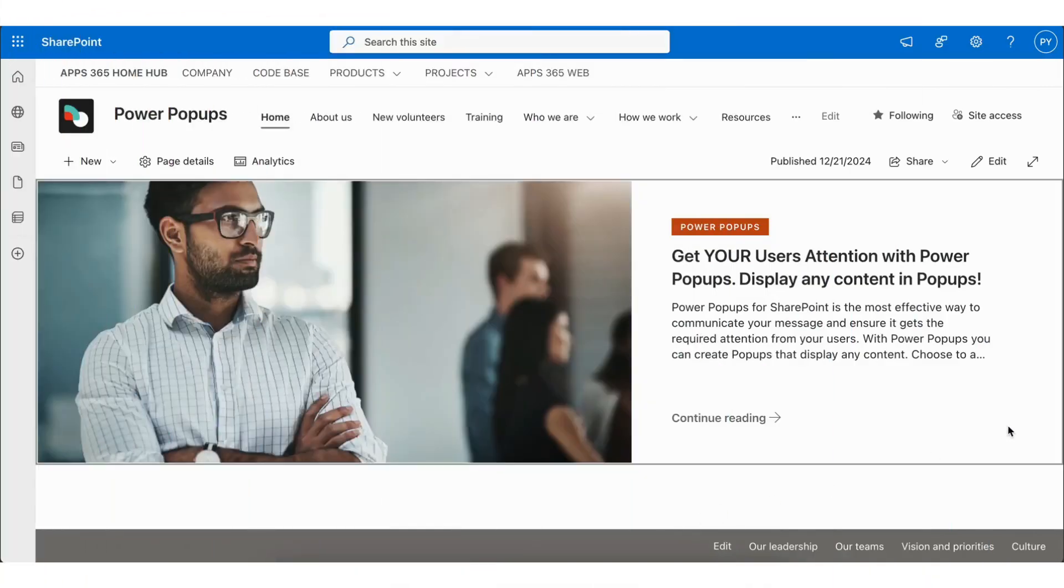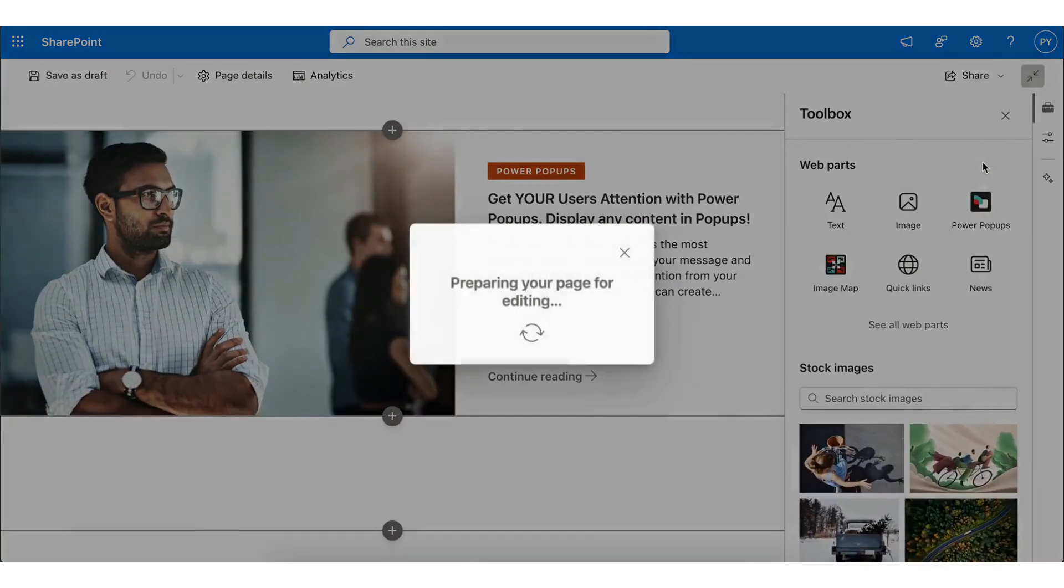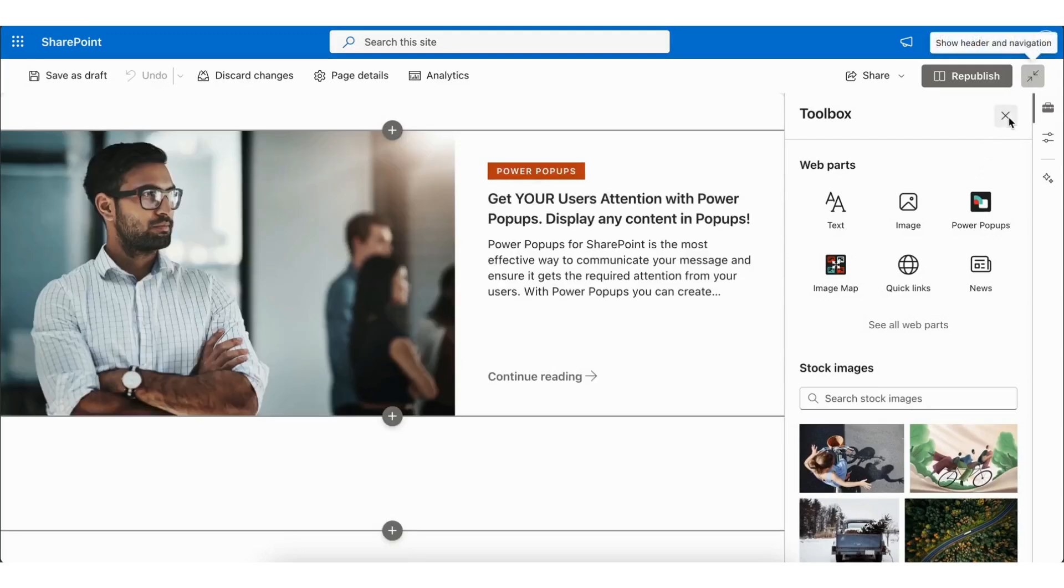In this tutorial, I will introduce you to Power Popups. This feature allows you to add interactive popups and panels to your SharePoint site. Let's see it in action!